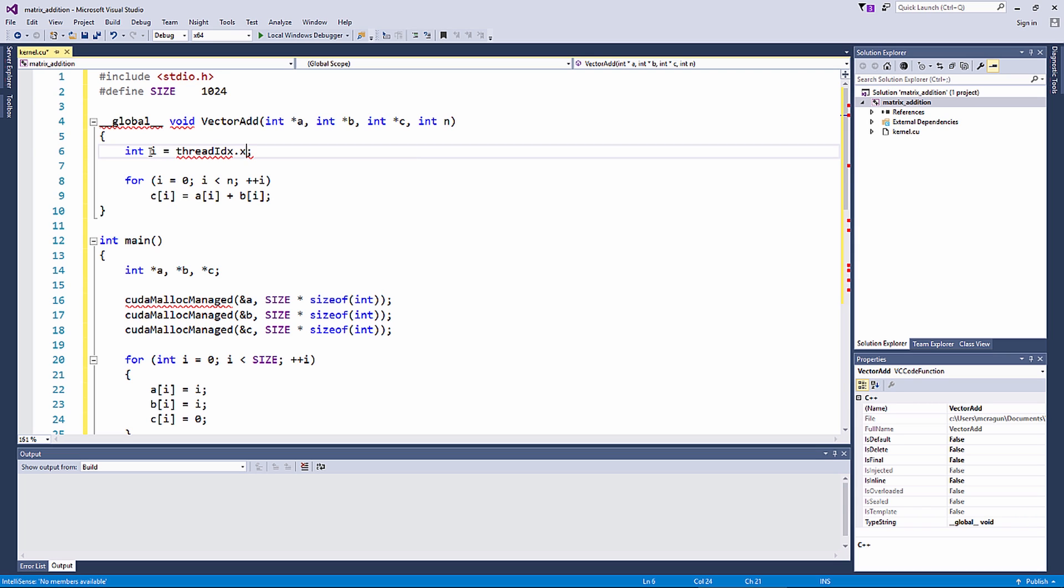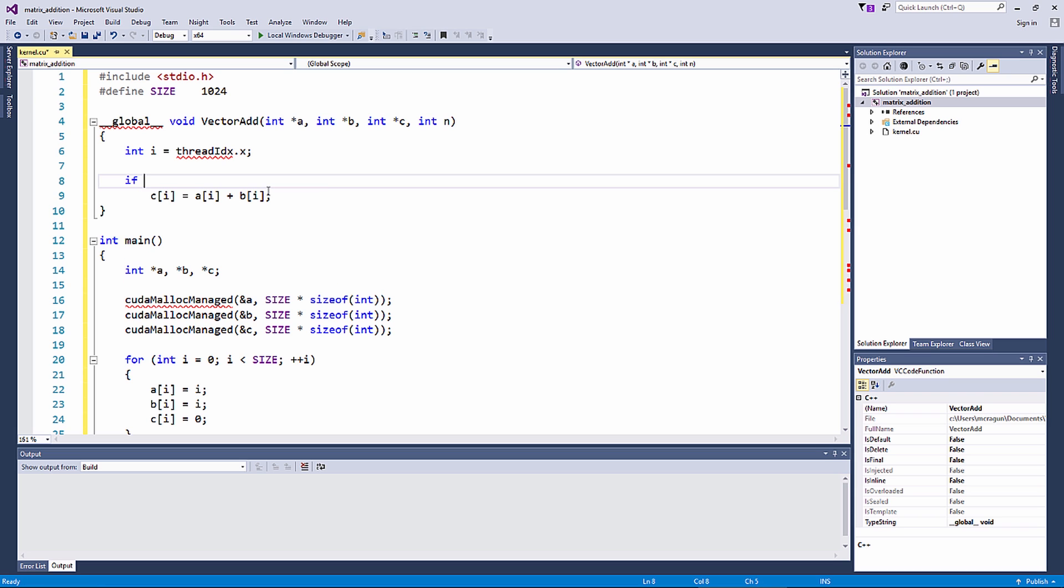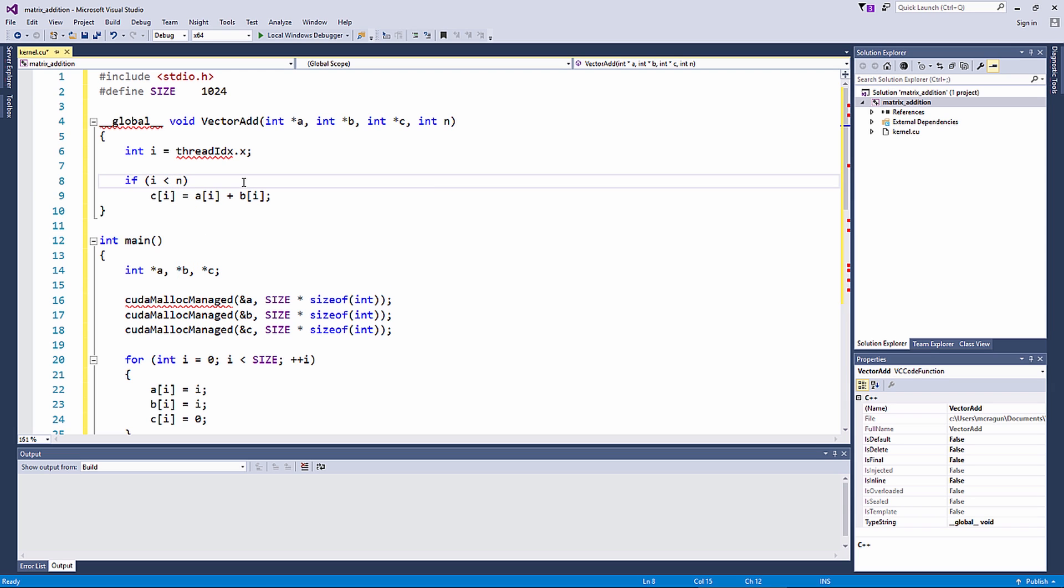And since each element of the vector is now being independently executed, we do not need to loop through using the for loop anymore. However, we should use an if check to limit operations on the number of elements in the array. This way, even if we were to launch more threads than the elements in the array, we should not have a problem.